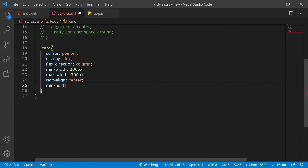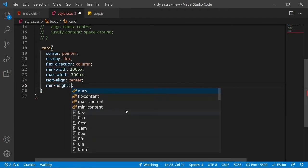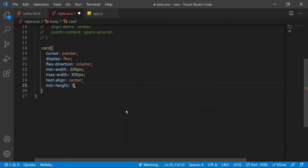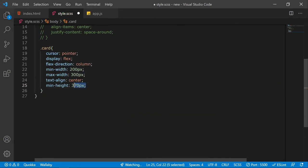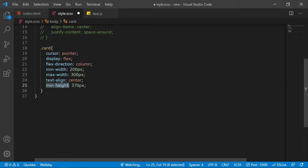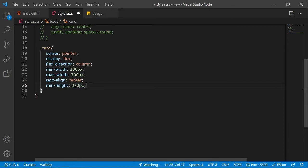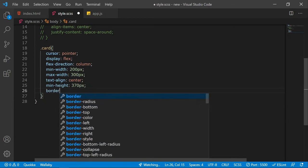I'll add text-align center and a min-height of 370 pixels. I'm using min-height rather than a fixed height because I want the card to grow according to the image size. If I gave only height, it would be fixed and wouldn't shrink or expand — that's why I'm using min-height.